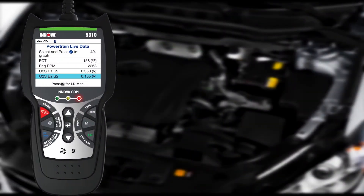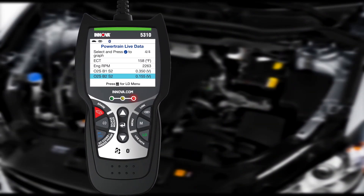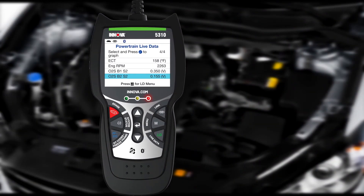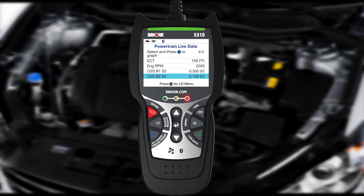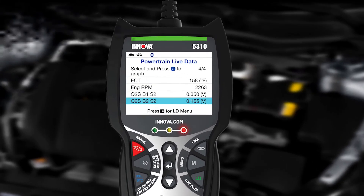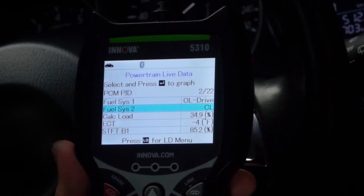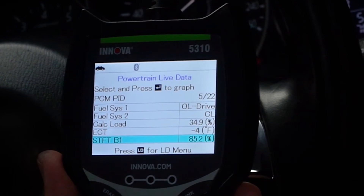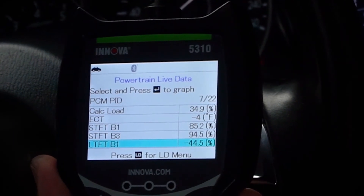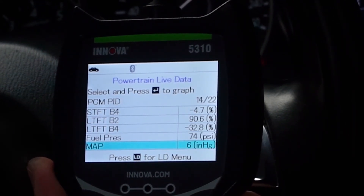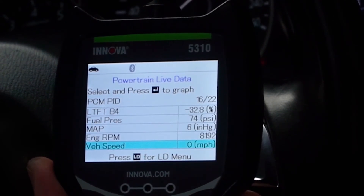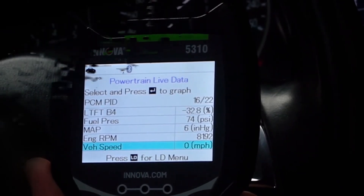Your Car Scan 5310 can also help you troubleshoot complex DTC problems by allowing you to view real-time OBD2 live data. Live data lets you see system status information, known as PID data, reported by various systems, sensors, actuators, and other components within your vehicle.